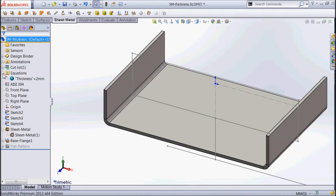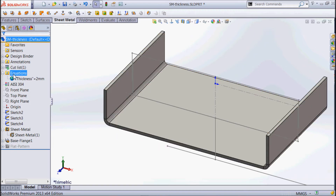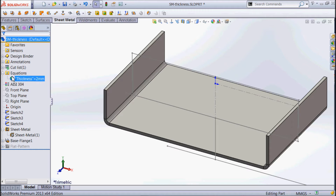At the same time as we made our sheet metal part, our solid bodies folder has turned into a cut list, and we've got an equations folder that has a linked property — thickness — that's created to capture the thickness of the material as we go.